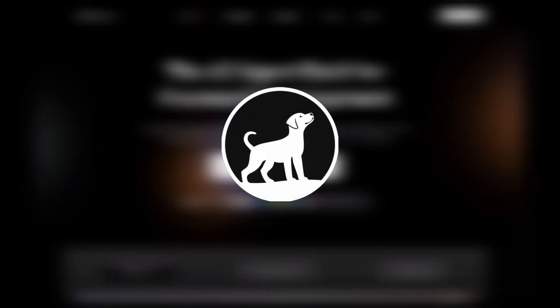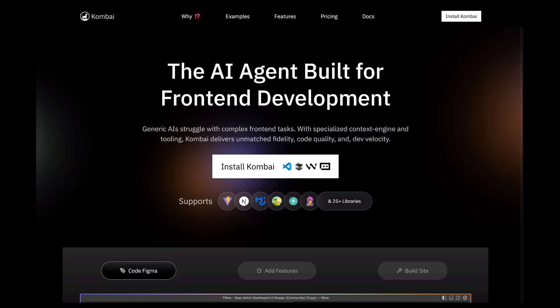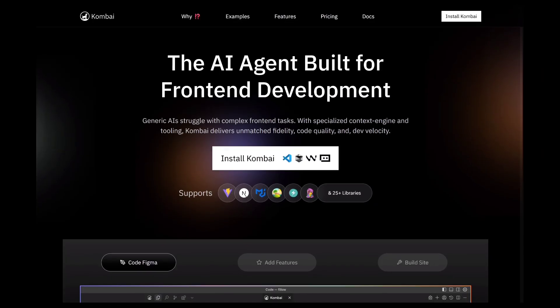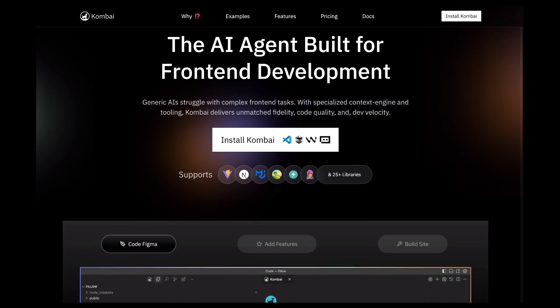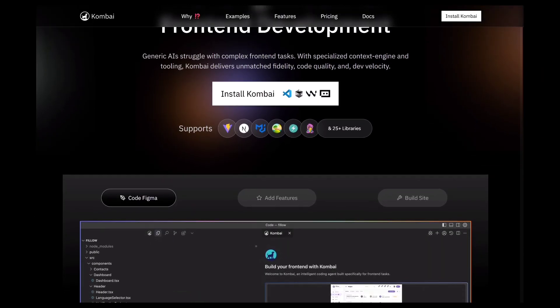Hey everyone! Welcome to a new video. Today, I'm going to show you an amazing AI tool called Combi. It can turn your Figma design into real front-end code, instantly.